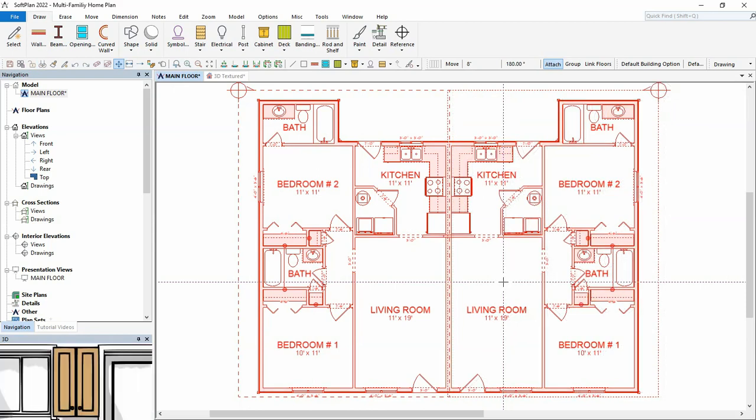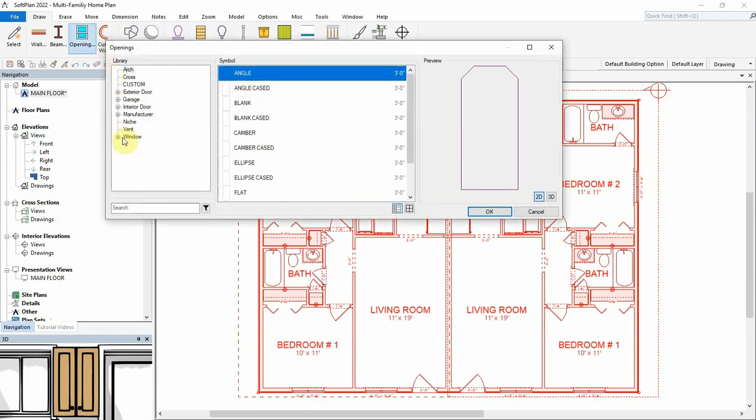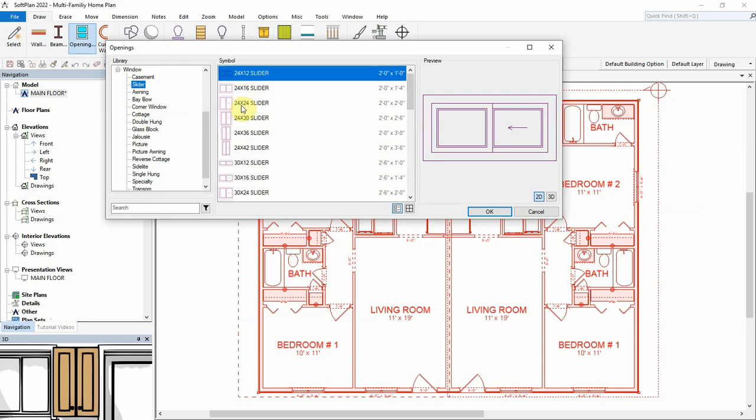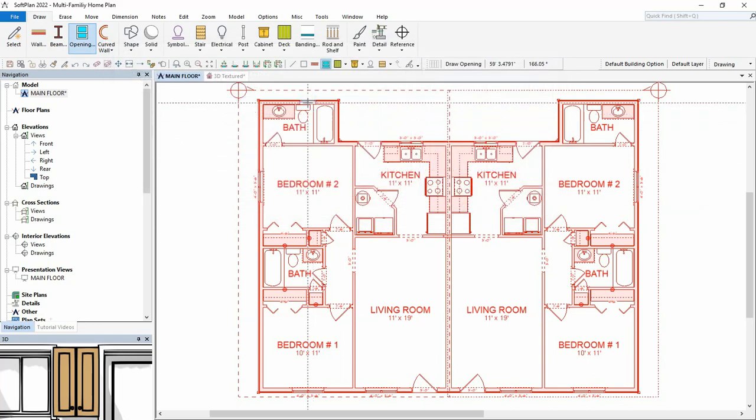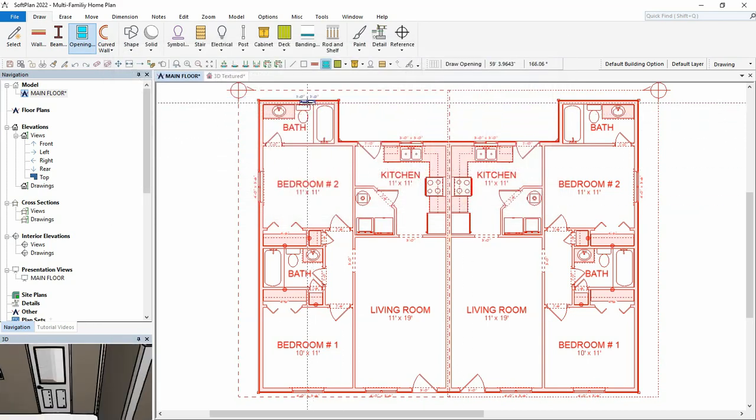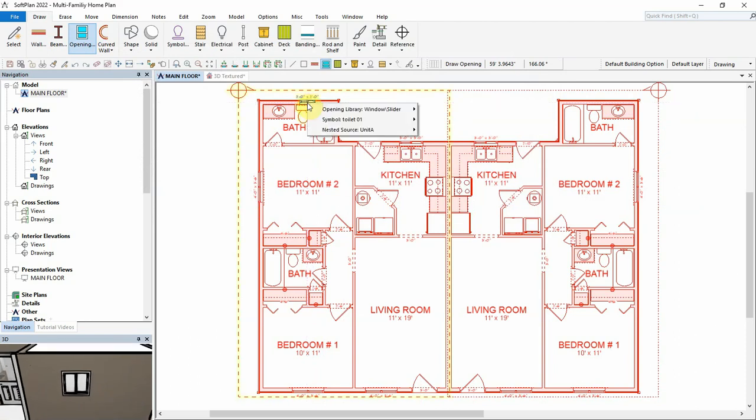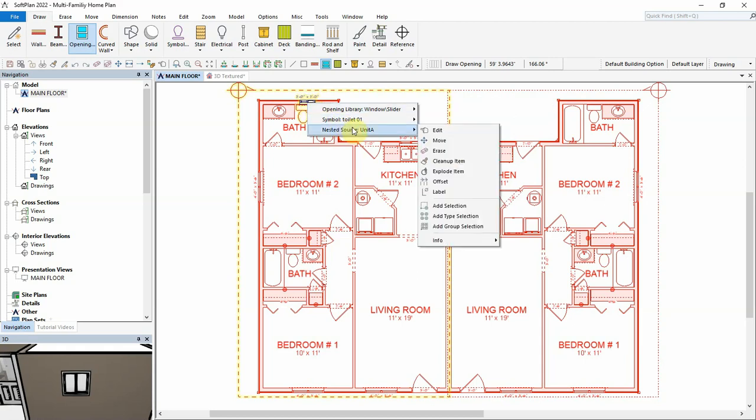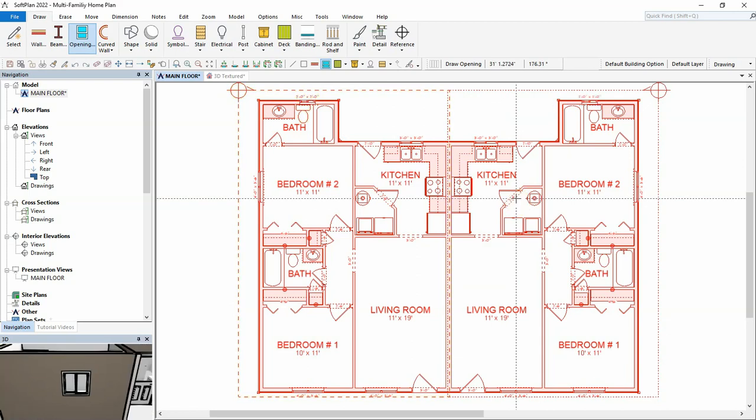Let's add a window to the rear bathroom wall. Additional items added within the nested source can be included within the region by right-clicking on the item and selecting Add to Region. The bathroom window is now added to both units.